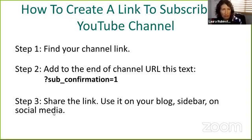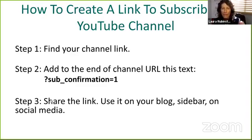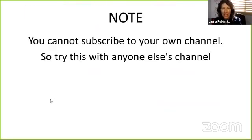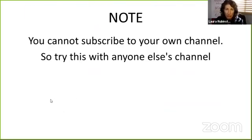You can use it on your blog, you can use it on your sidebar of your website, you can use it on social media. You can prompt people to go ahead and subscribe to your channel. It's very exciting.